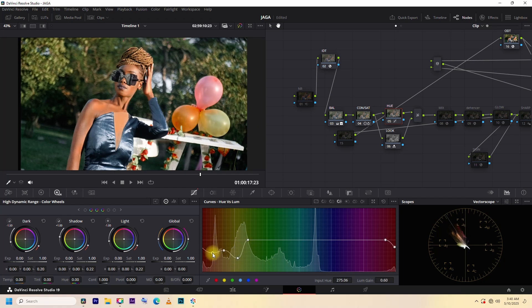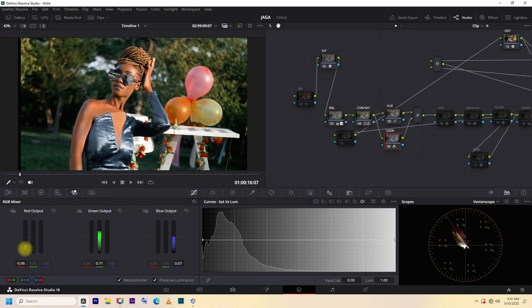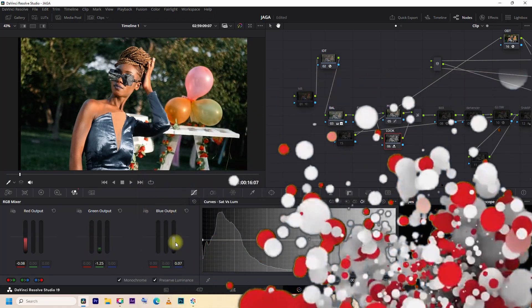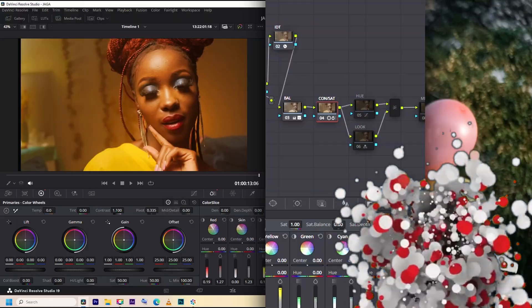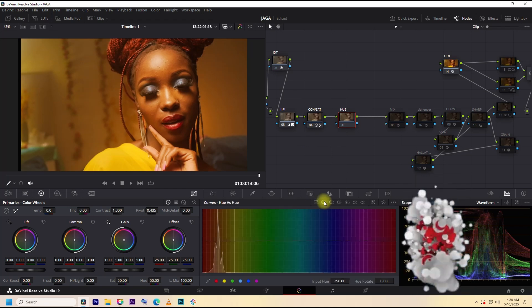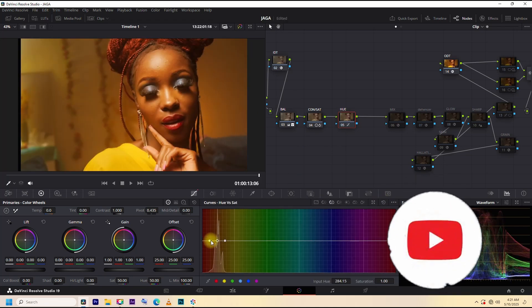Hey, what's up everyone? Welcome to my first episode of color grading series. I'm M. Trigger, the cinematographer, colorist, and the guy who's gonna walk you through everything you need to know about color grading using DaVinci Resolve.